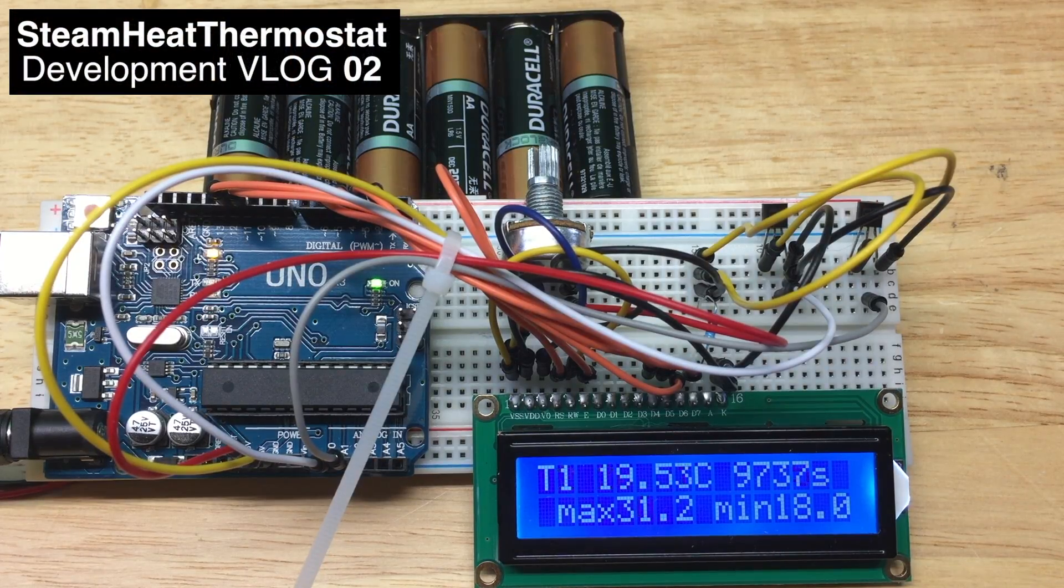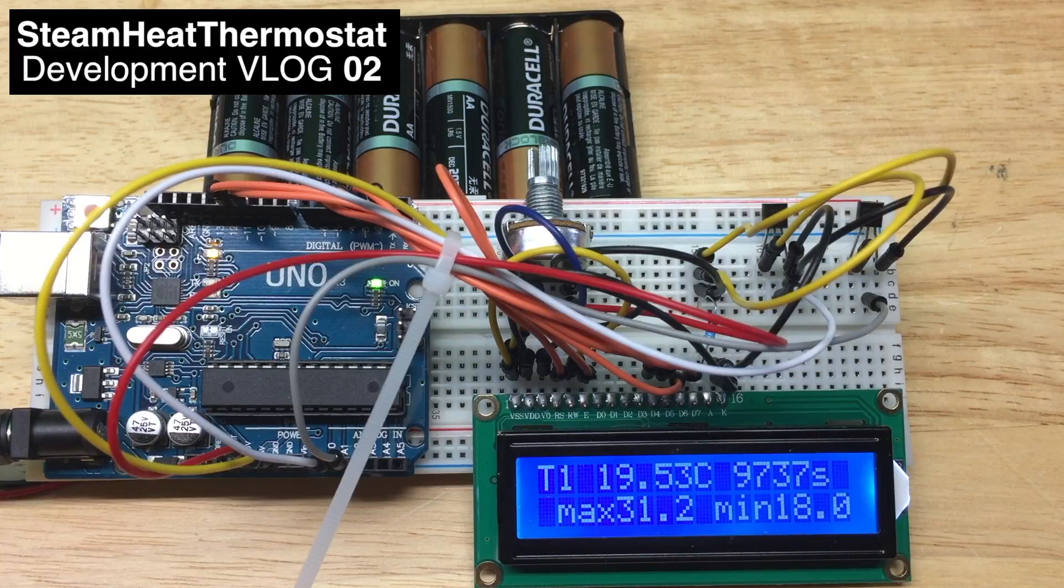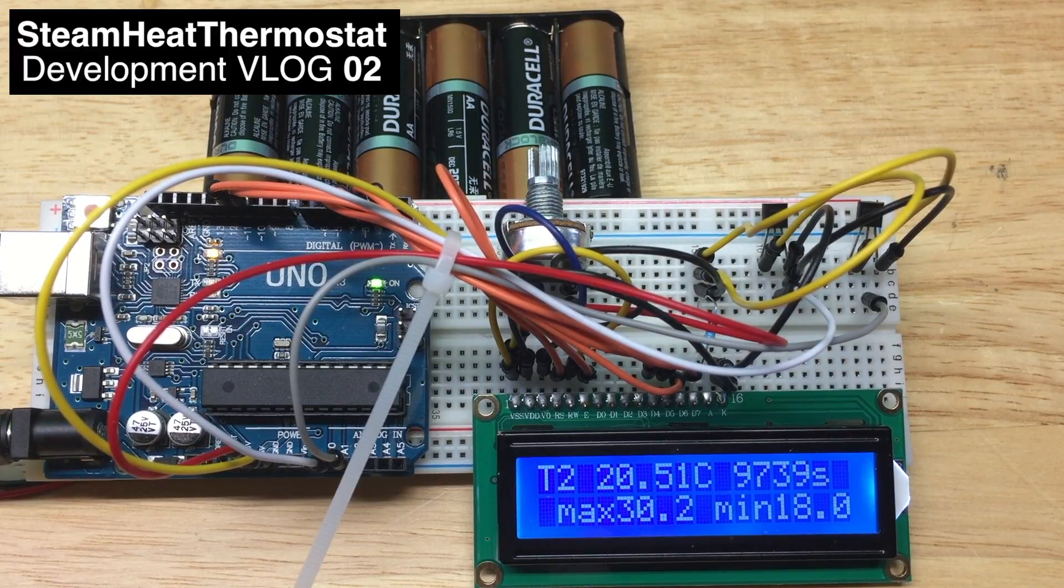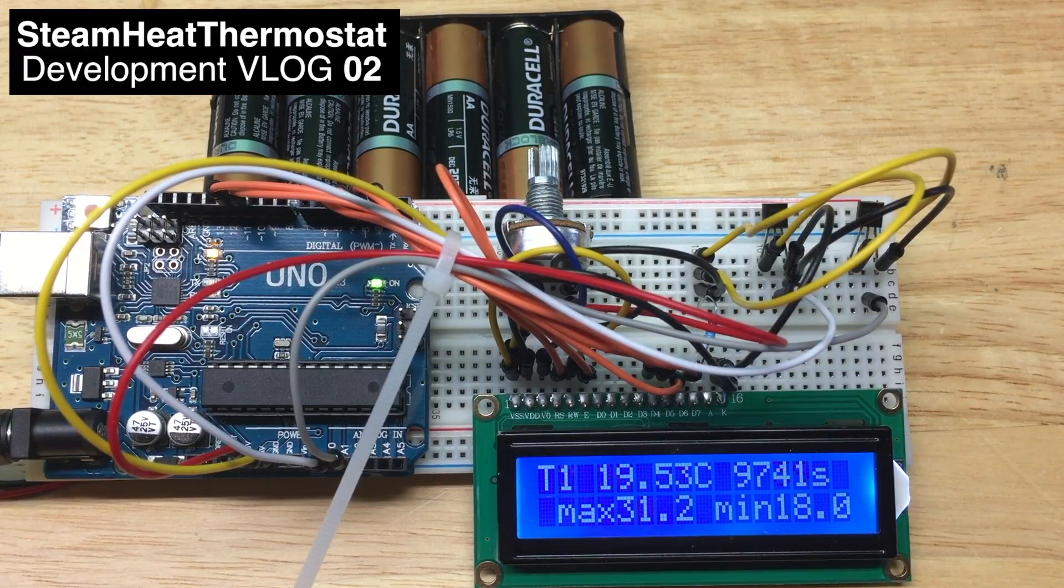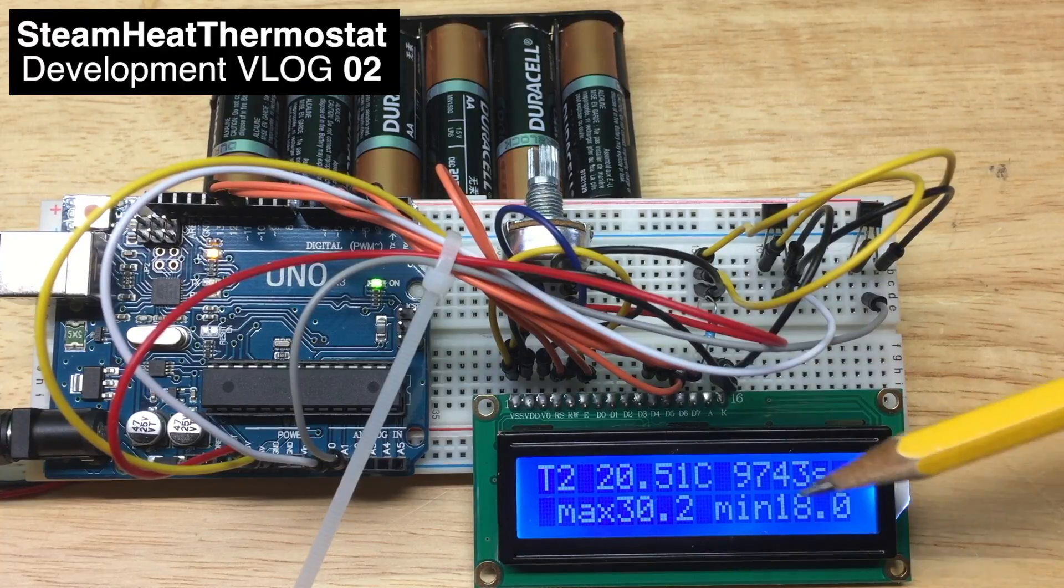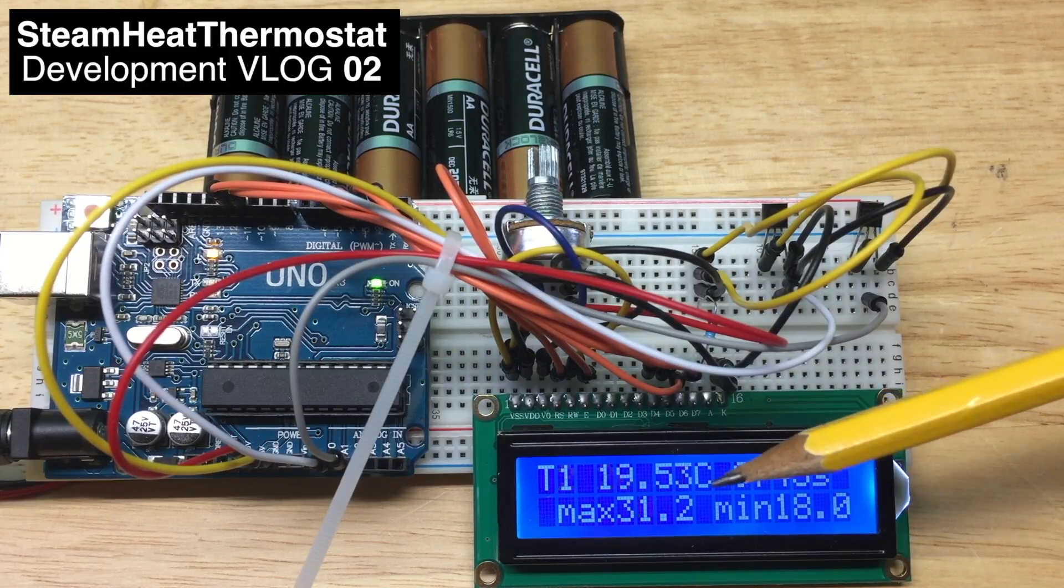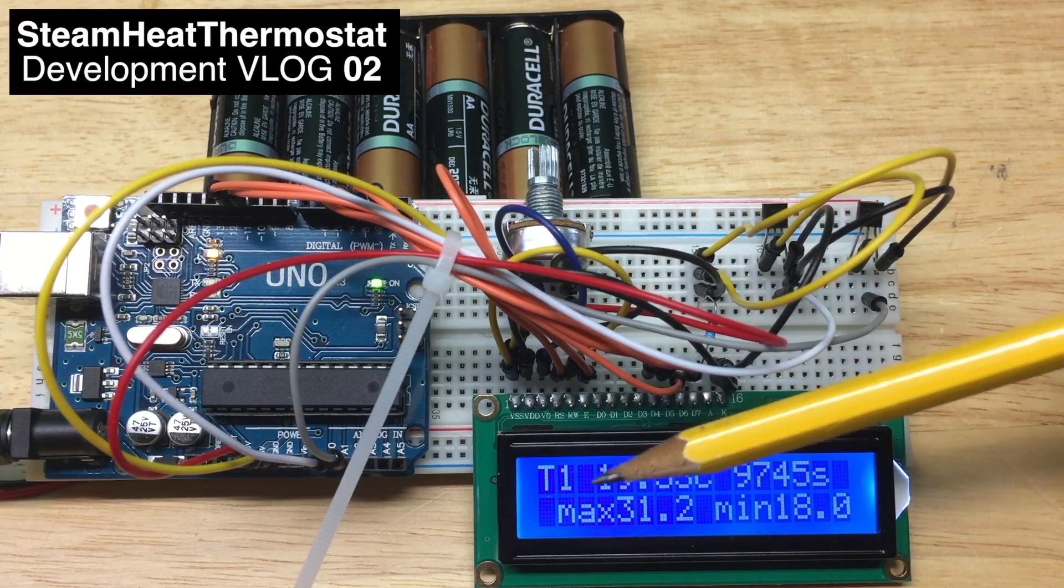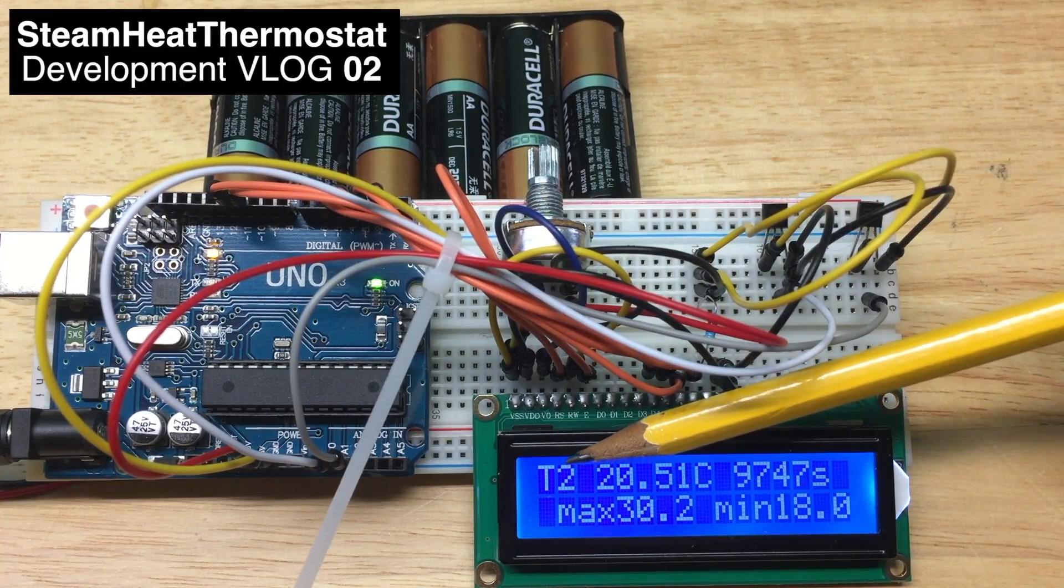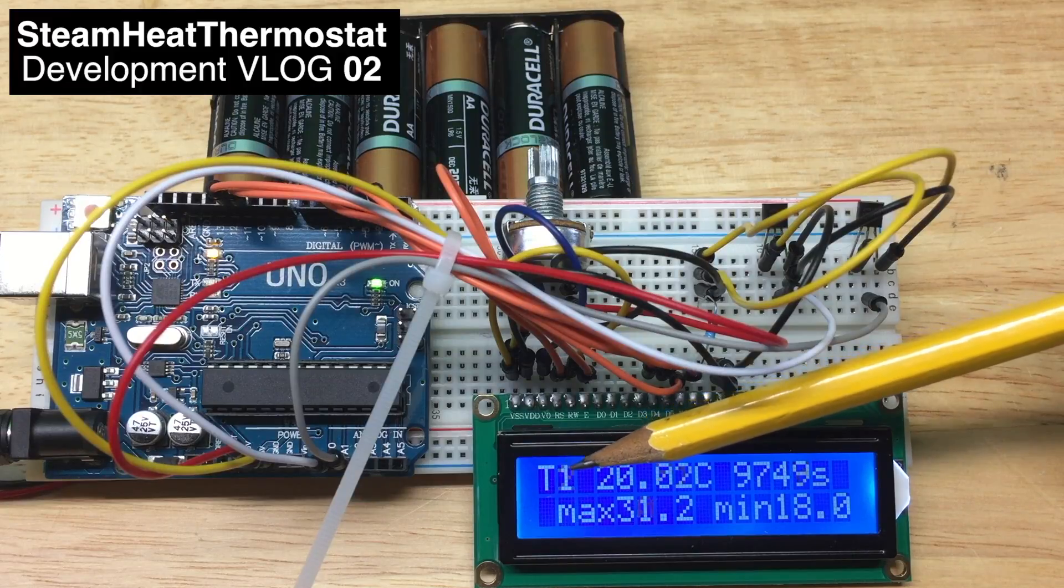Alright, so the hardware is still the same. What I'm doing now is changing the software to show temperature sensor 1 and 2.